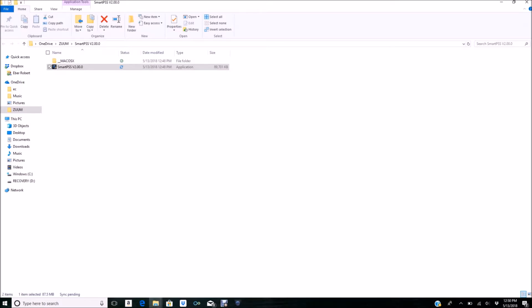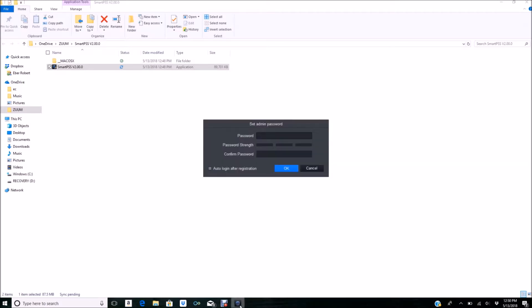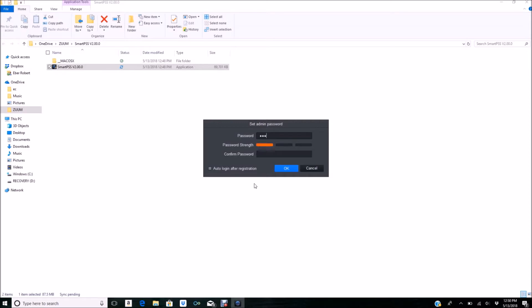When you first open SmartPSS for the first time, it requires you to create a password. This is in case you share your laptop or computer with somebody else and you don't want them to have access to the software. You'll input your password—make sure it reaches medium strength, or it will not allow it. Just keep that in mind, and also make sure you remember your password and write it down.